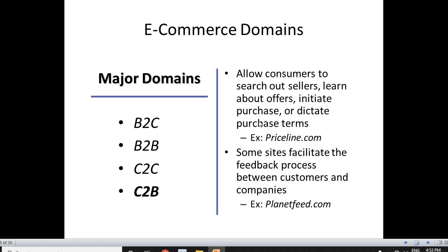The last domain is C2B — consumer to business. Here consumers search out sellers, learn about offers, initiate purchases, or dictate purchase terms. The consumer is initiating the transaction to the business house. Some sites facilitate the feedback process between customers and companies, so customers who want to say something to a business can use this method and reach out to the companies.